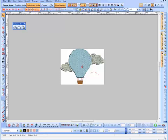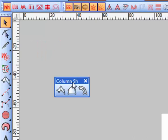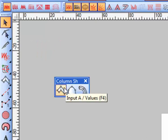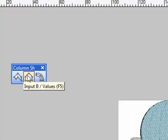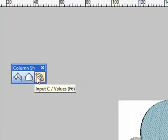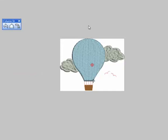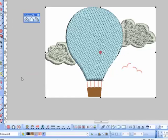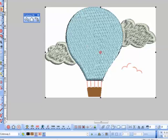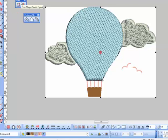In this tutorial we're going to get into the column shape tool. There are three tools here consisting of Input A, B, and C. I have a design up here that comes with Wilcom software, and of course the clouds and the balloon were digitized in the previous tutorial of the free shape.